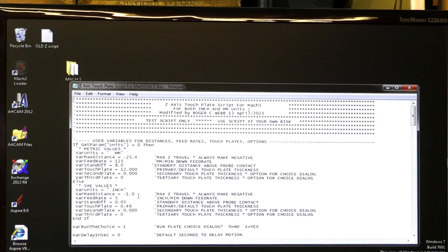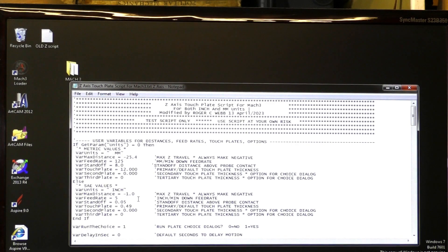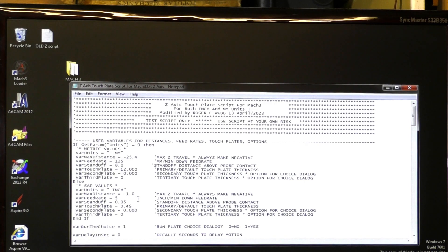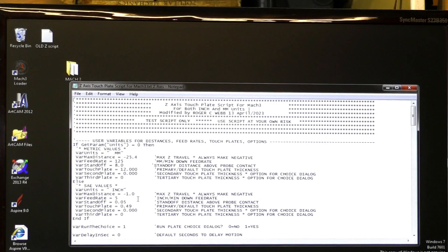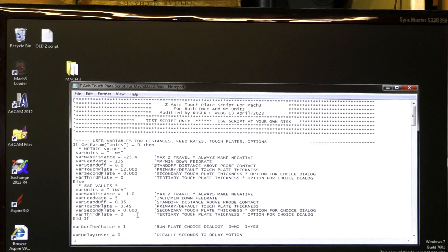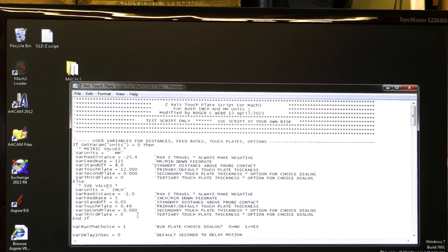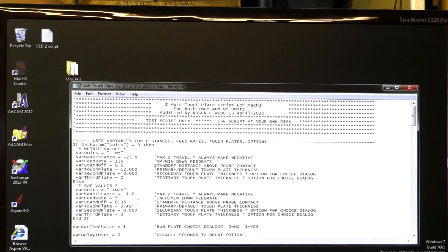When you load this into your Mach 3, these are the numbers that will be there. If you are using inches and you want it different to suit your touch plate or whatever, it would be necessary for you to fill these in. And really, as far as the script goes, that's all you need to alter.